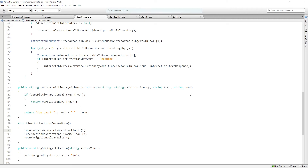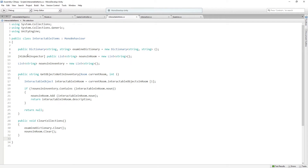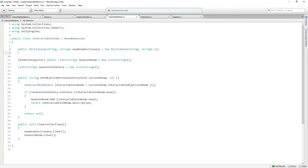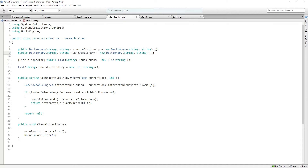Let's go over to interactable items. We can actually just copy the examine dictionary and paste it and just change its name, because it's going to be almost exactly the same. Then we need to unpack any items we can take into the take dictionary when we unpack the room, just like we did for examine.